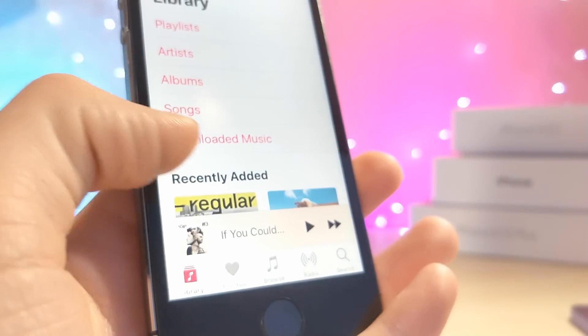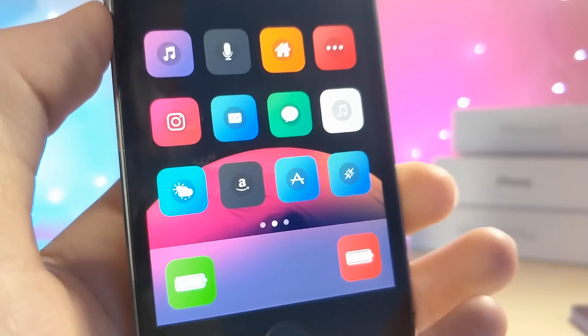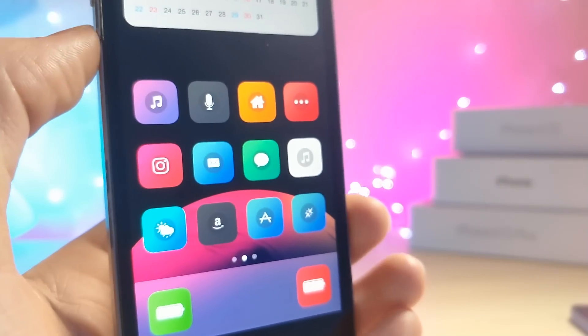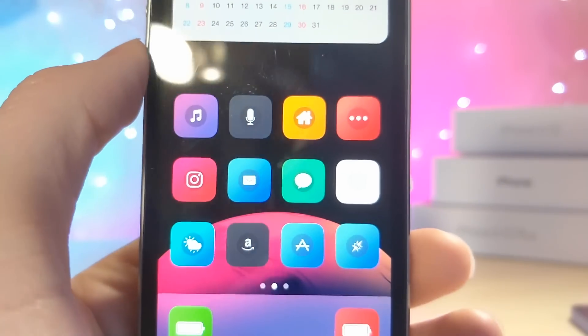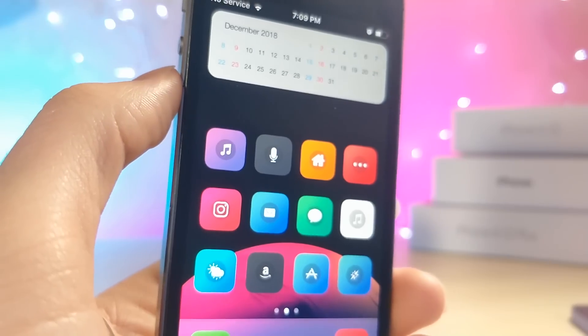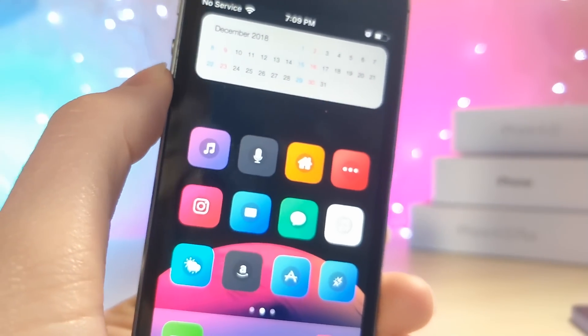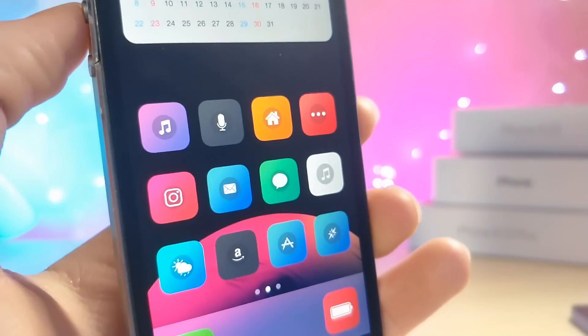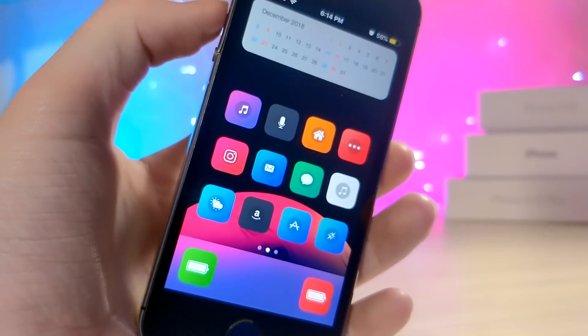Just take a screenshot of your setup, send a link to the wallpaper and theme, and include what version of iOS you're on. I worked hard to make this video, so thank you so much for watching. I actually enjoyed making it. Peace.